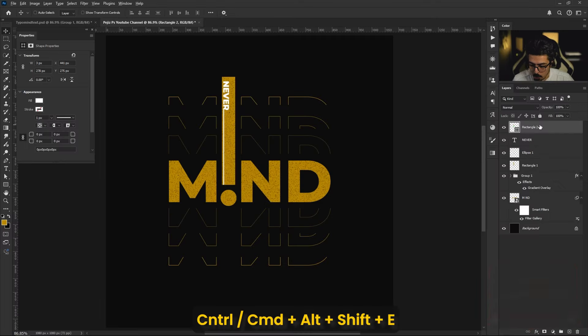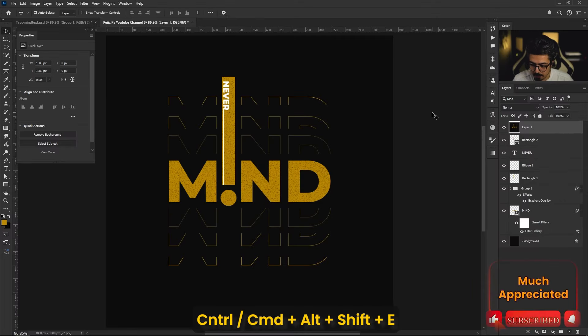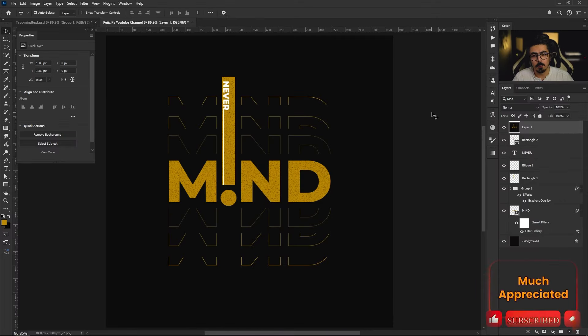Activate the topmost layer, press and hold Ctrl/Cmd+Alt+Shift+E, and that's your final flattened layer for exporting. If you're interested in poster design, I recommend watching the other tutorials after this one. If you enjoyed it, please give it a thumbs up, share it with your friends, and make sure to subscribe for new incoming videos. Thank you and good luck!